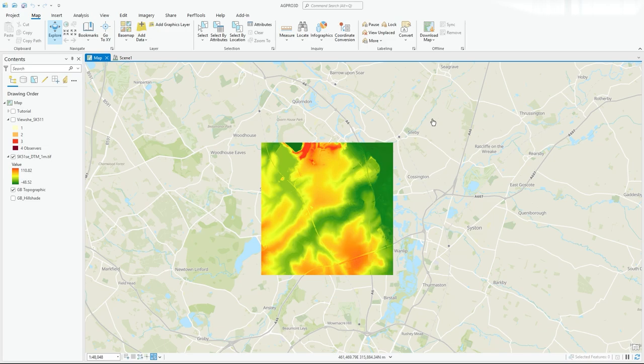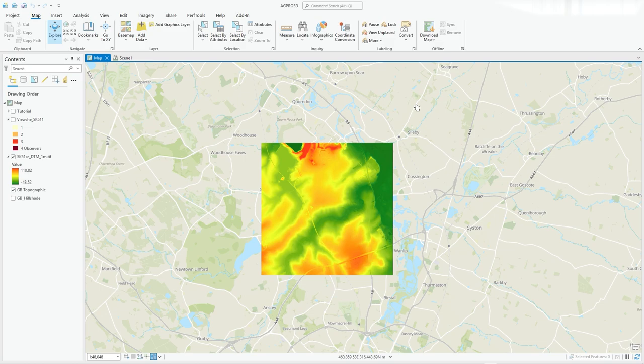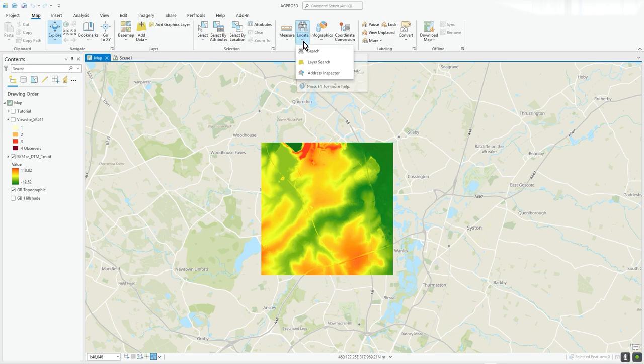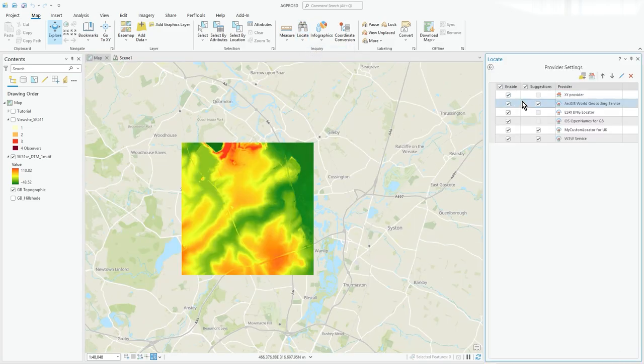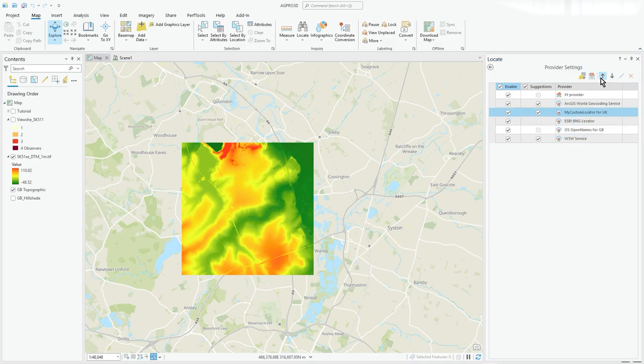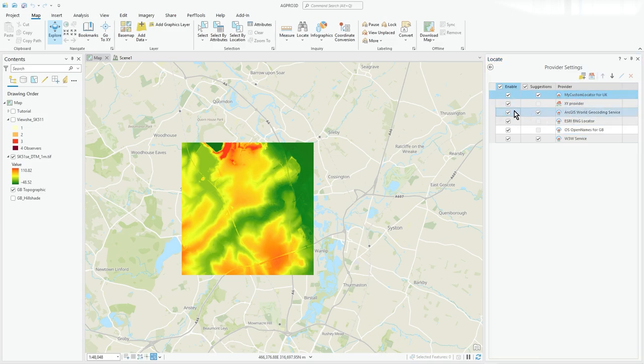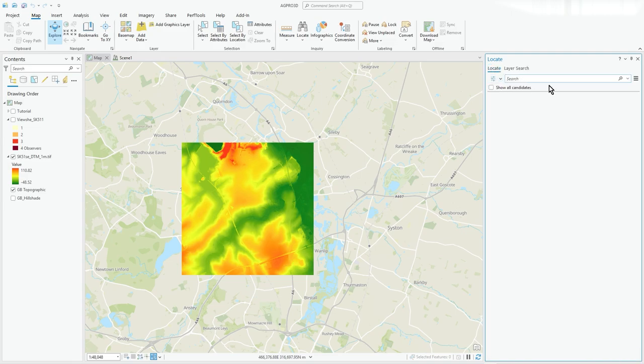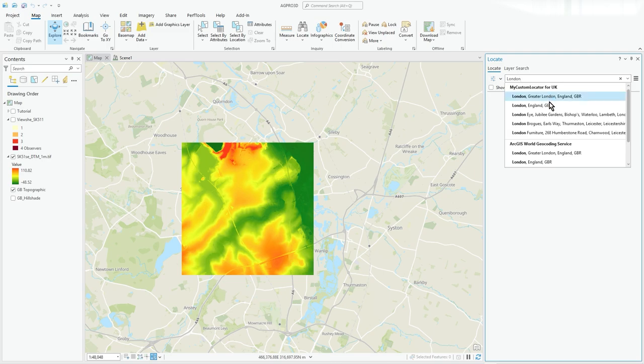If you go to Locate and click on search, you will see your custom locator in there. There it is, and I could either press the arrow button to move it to the top so it's prioritized, or literally just switch everything off. So now when I'm in Locate and type London, I will get the same results as I do in ArcGIS Online. It does carry through from ArcGIS Online, the locate tool that you made.